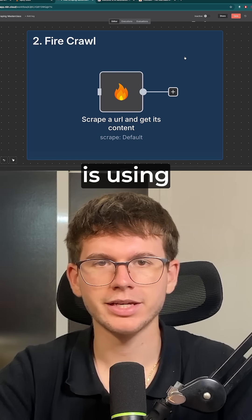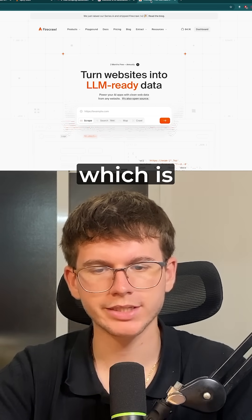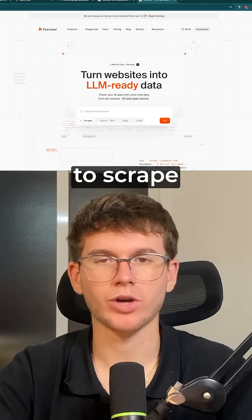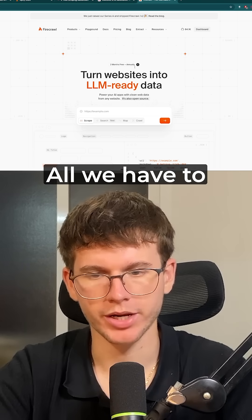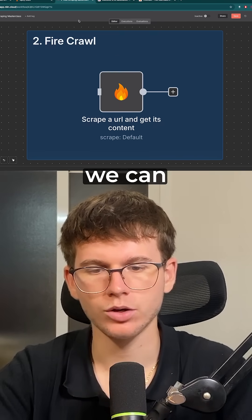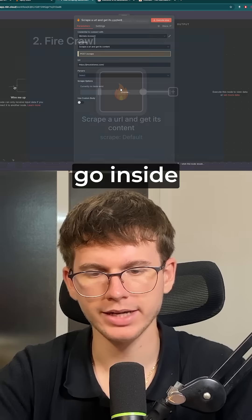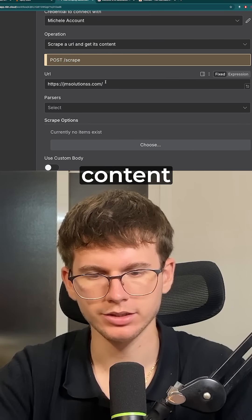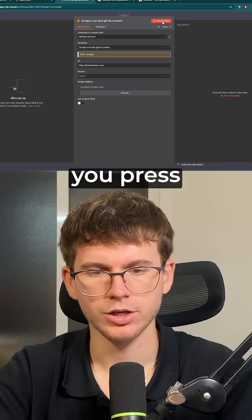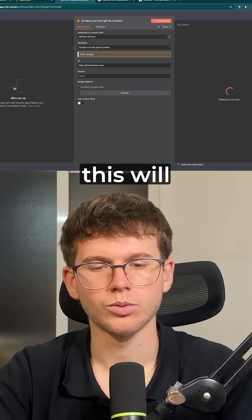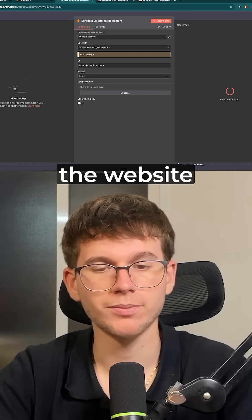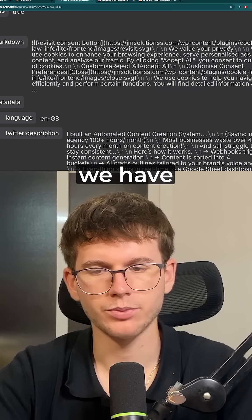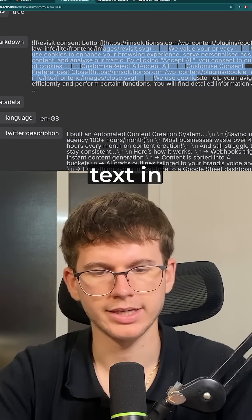The second method is using something called Firecrawl, which is a web data API platform that allows us to scrape websites in a very easy way. All we have to do is set it up, make sure this is set to scrape a URL and get its content. You put the URL of the website, press execute step, and this will now scrape the website. It will take just a tiny bit longer than the HTTP node, and you can see we have the full text in Markdown.